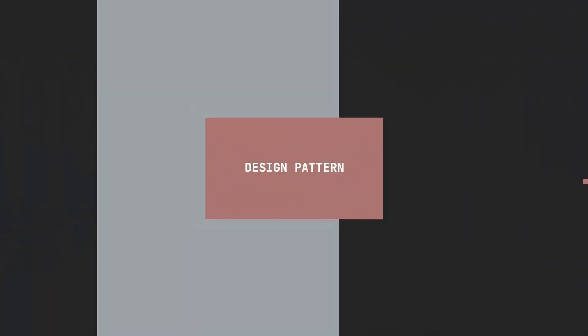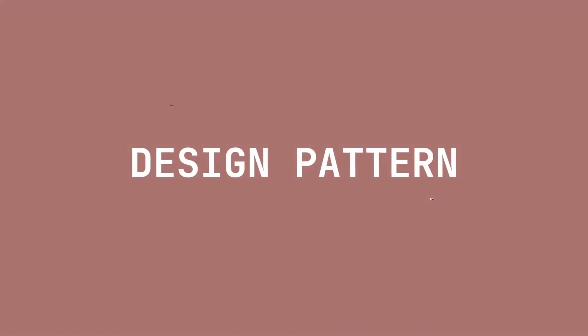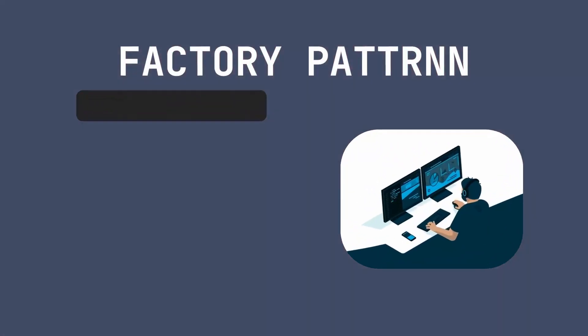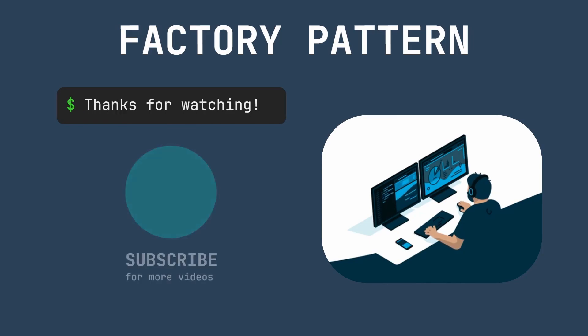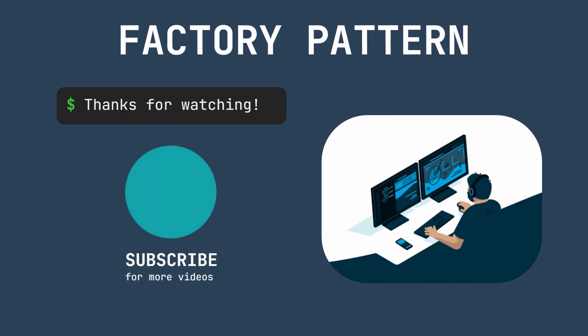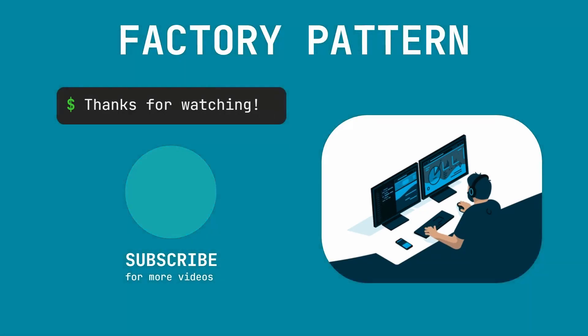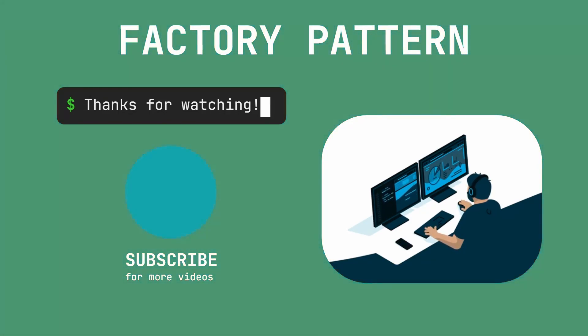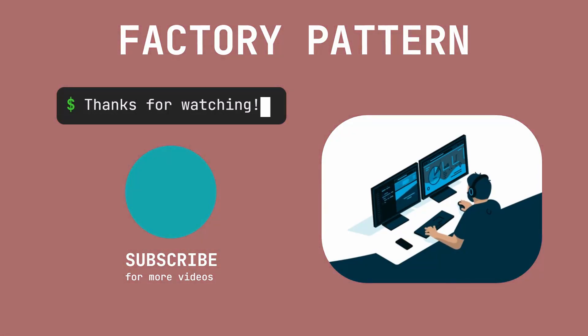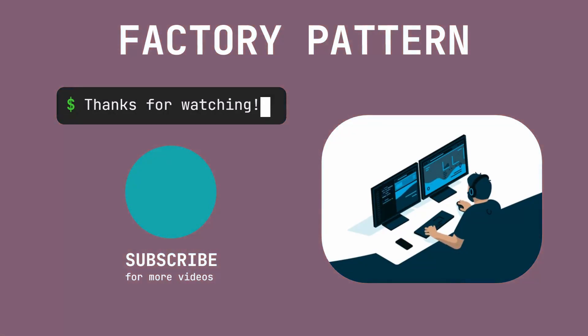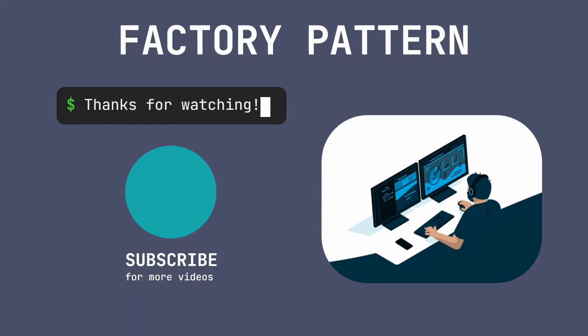In conclusion, the factory pattern is a valuable design pattern that can greatly improve the structure and maintainability of software applications. By abstracting object creation and promoting interfaces, developers can create more flexible, modular and testable code, which is better equipped to handle changes and new requirements.